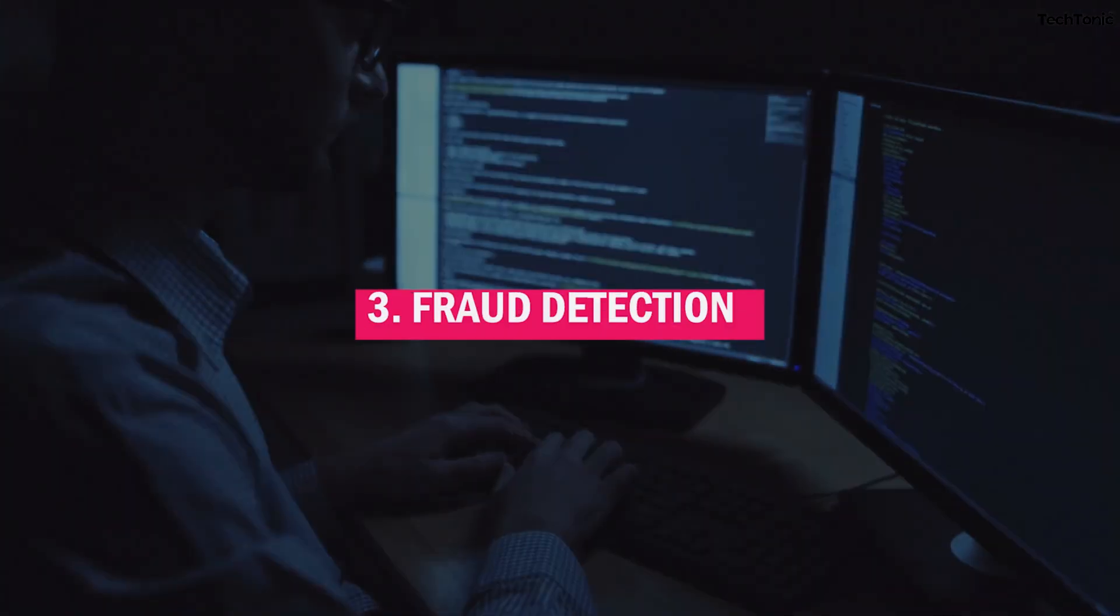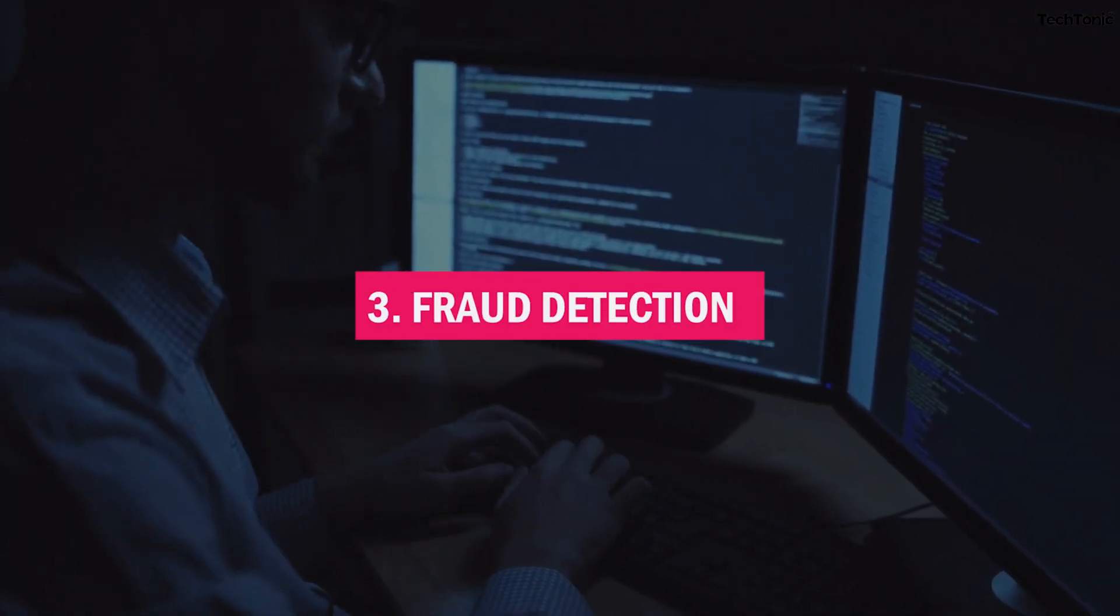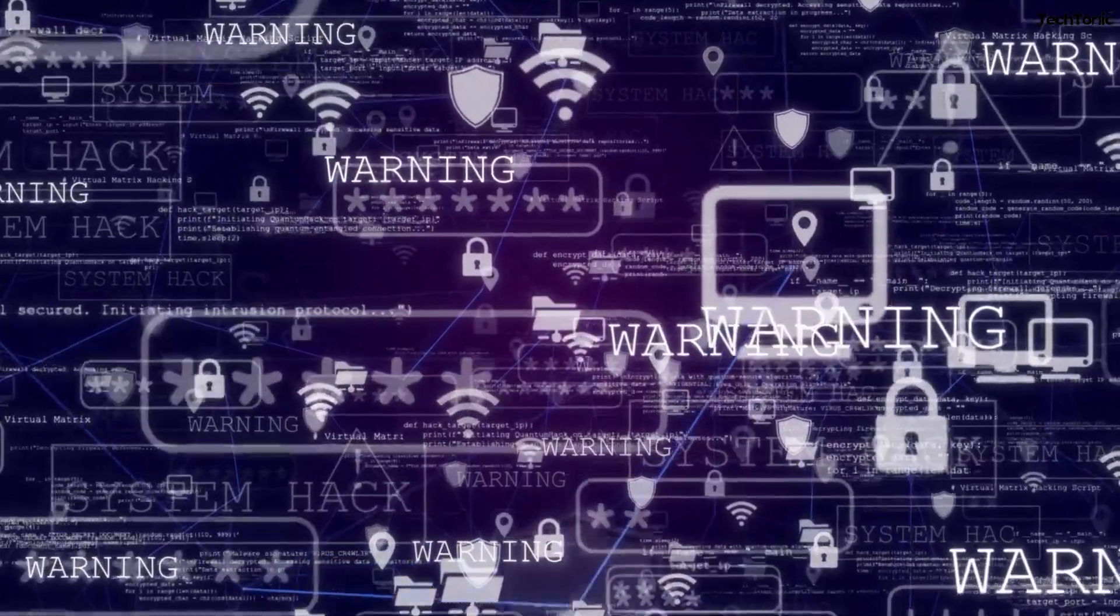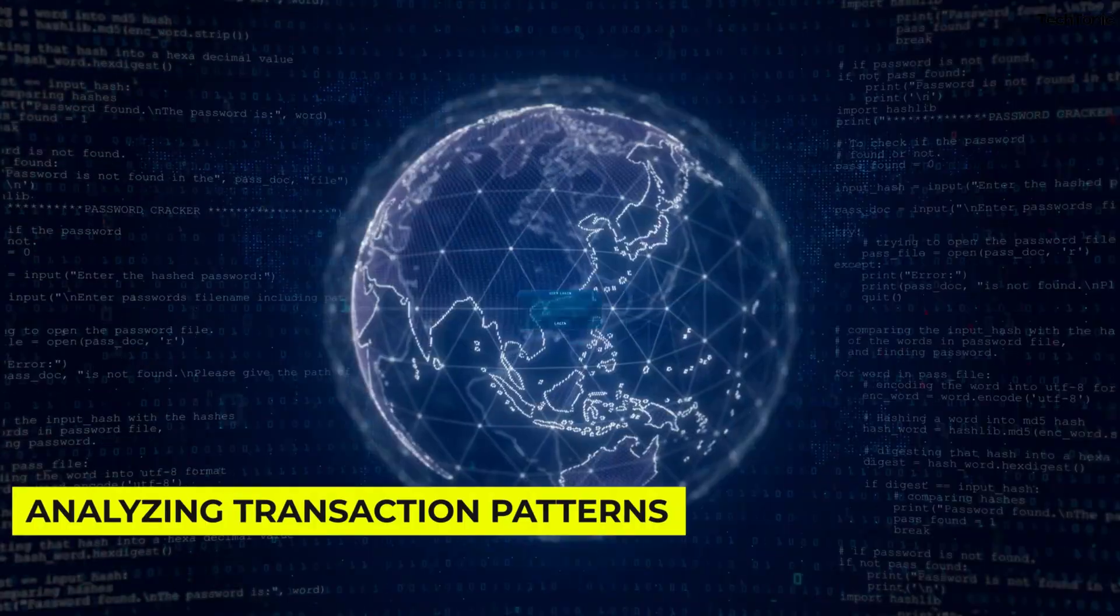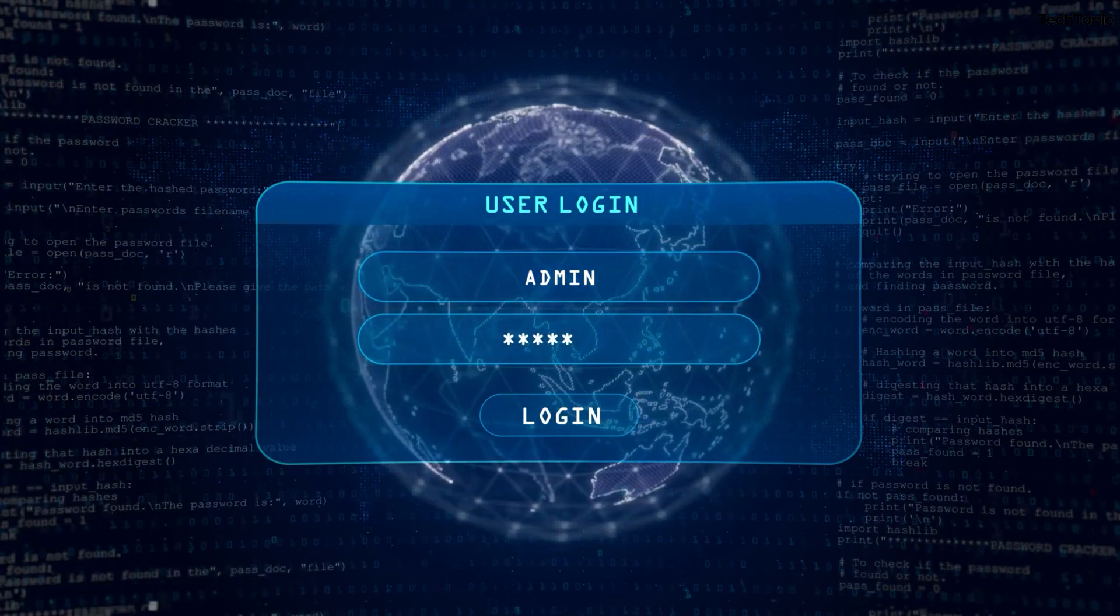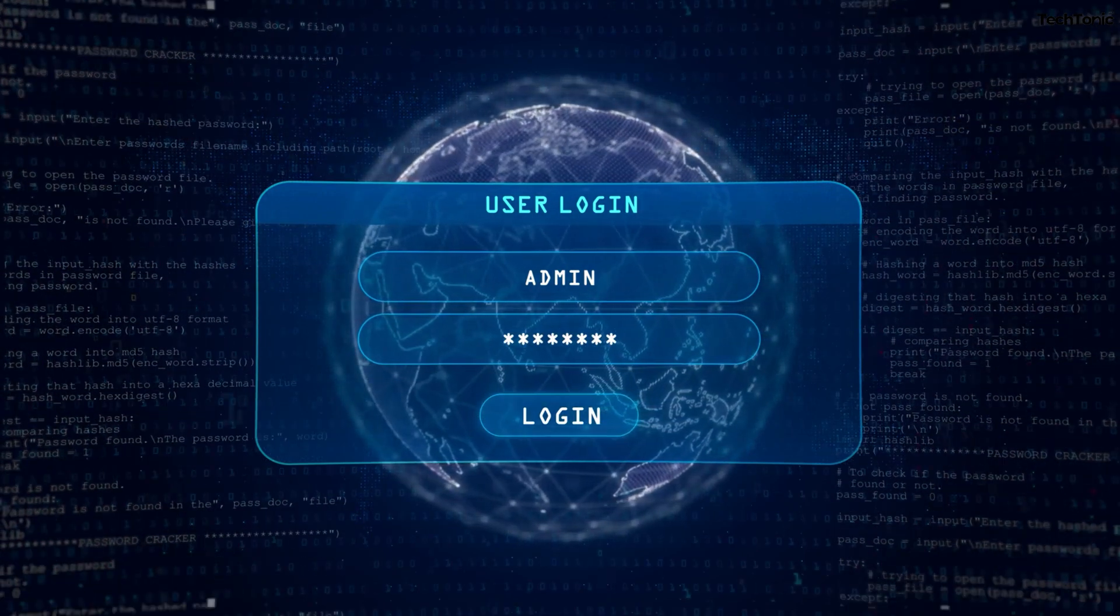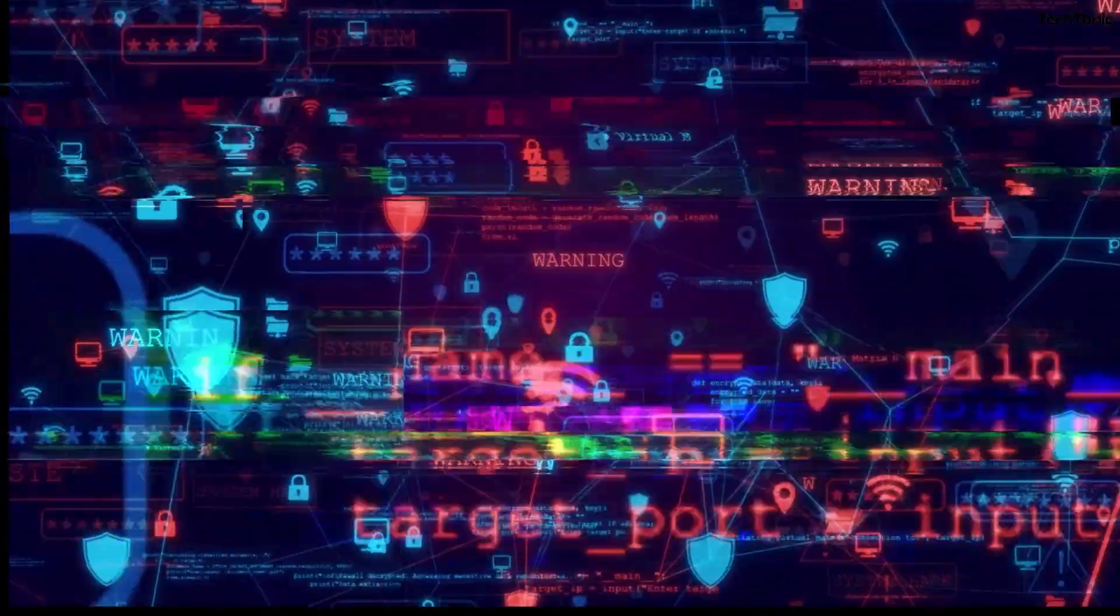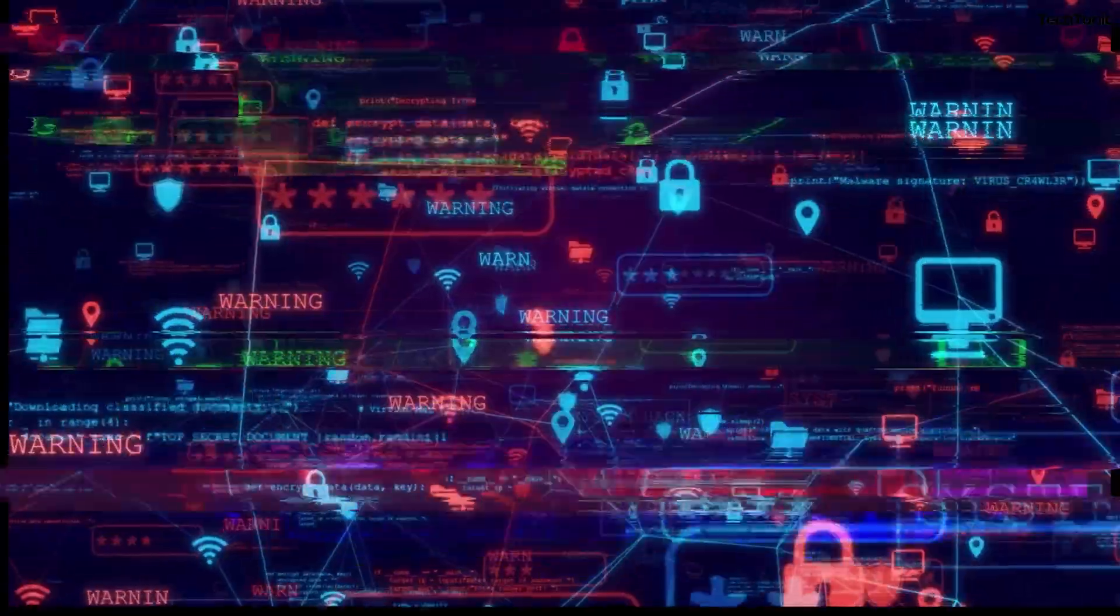3. Fraud Detection. Nobody likes fraud, and financial institutions need to stay ahead of it. Abacus AI acts like a vigilant watchdog analyzing transaction patterns in real-time to detect suspicious activity instantly. It continuously protects your data and money, ensuring security 24/7.